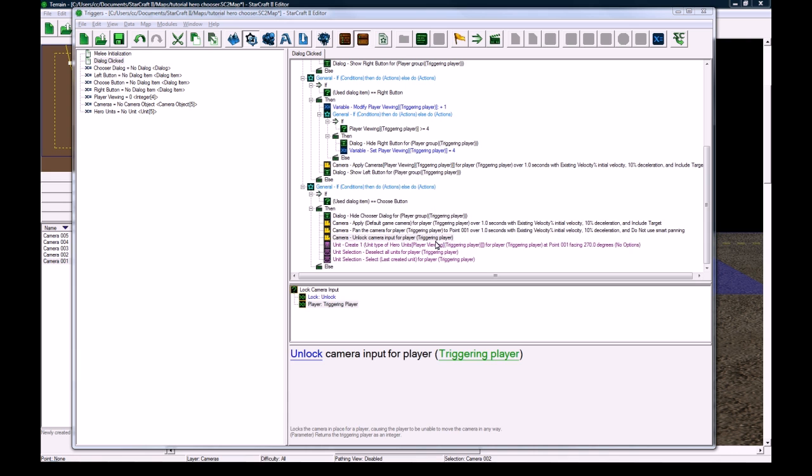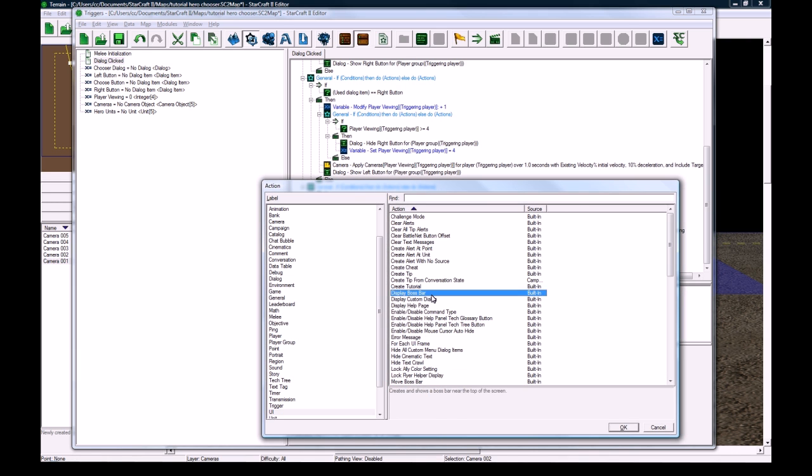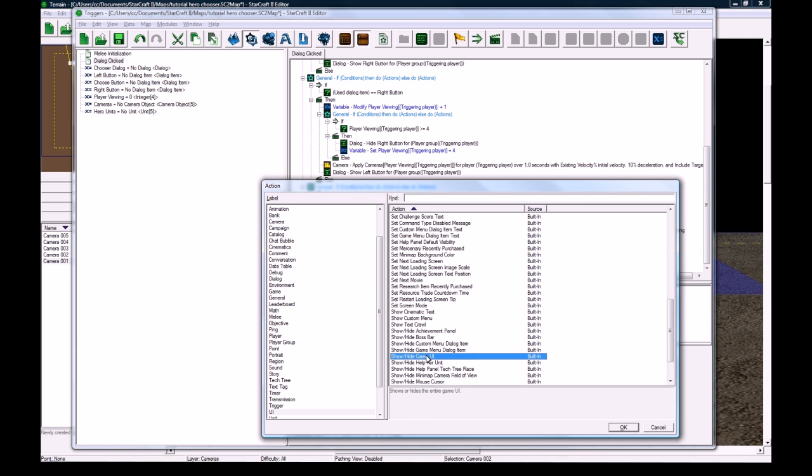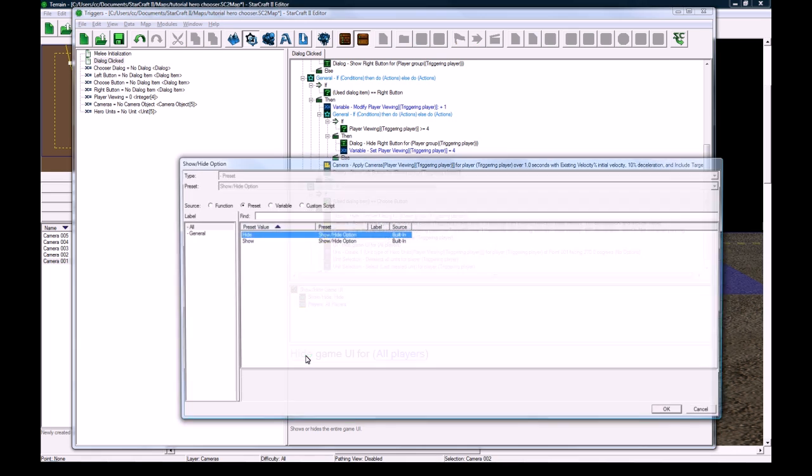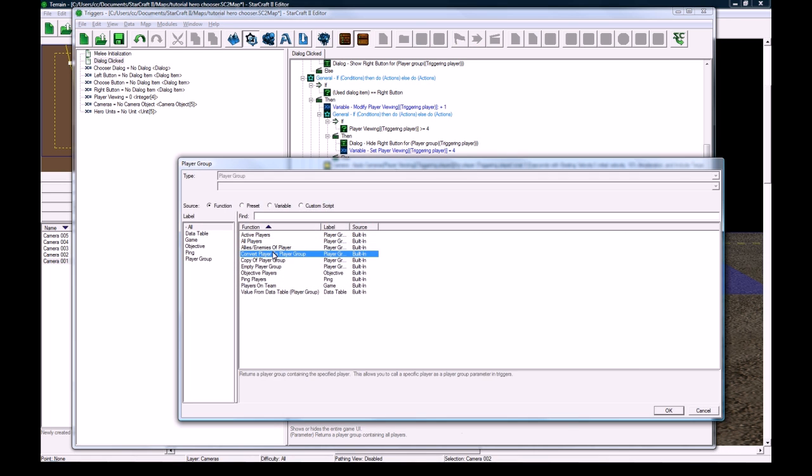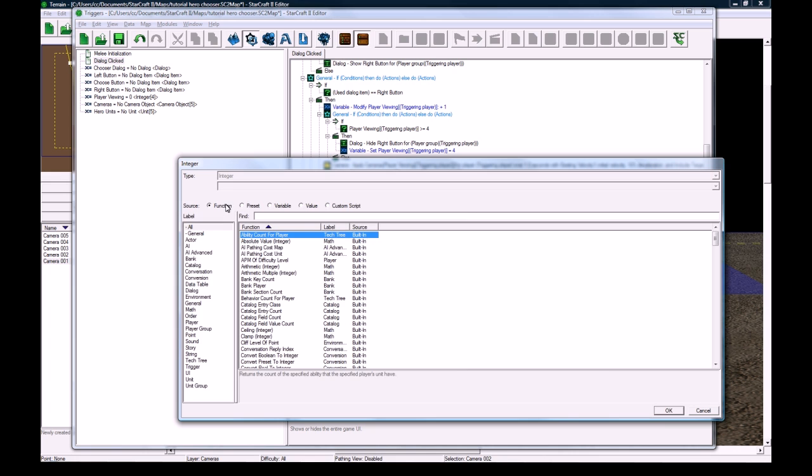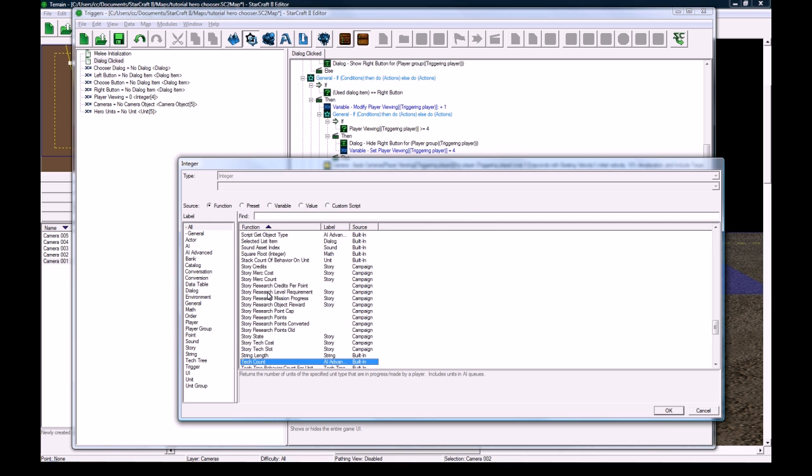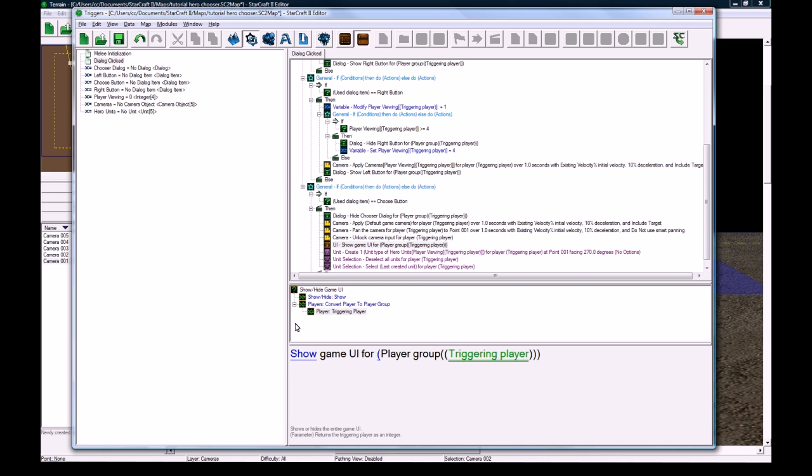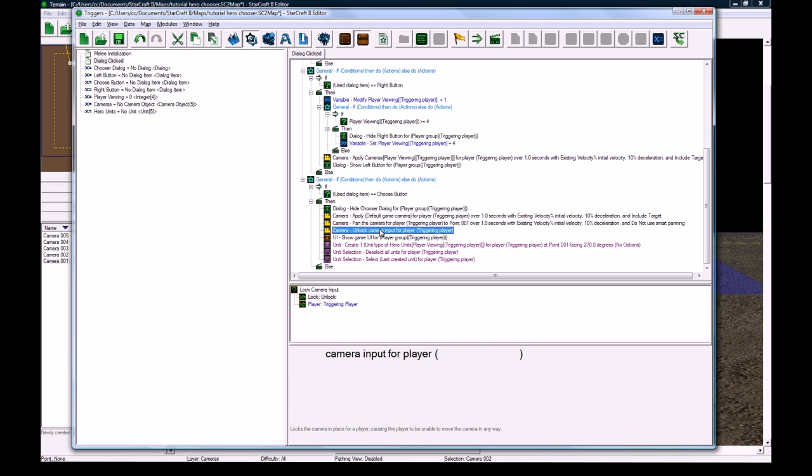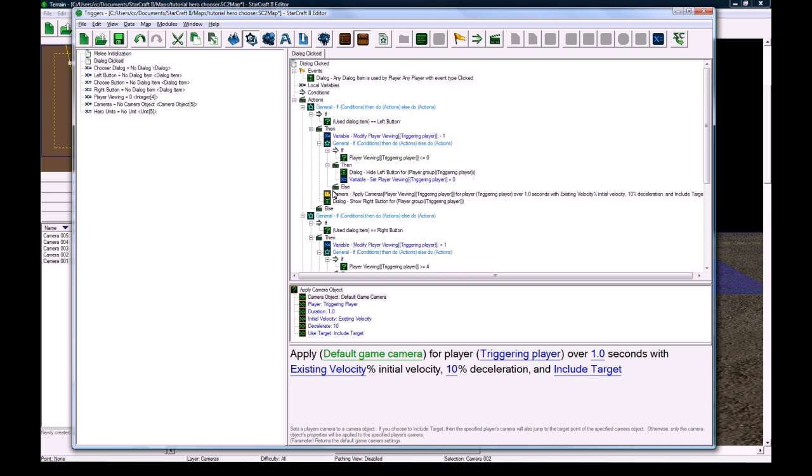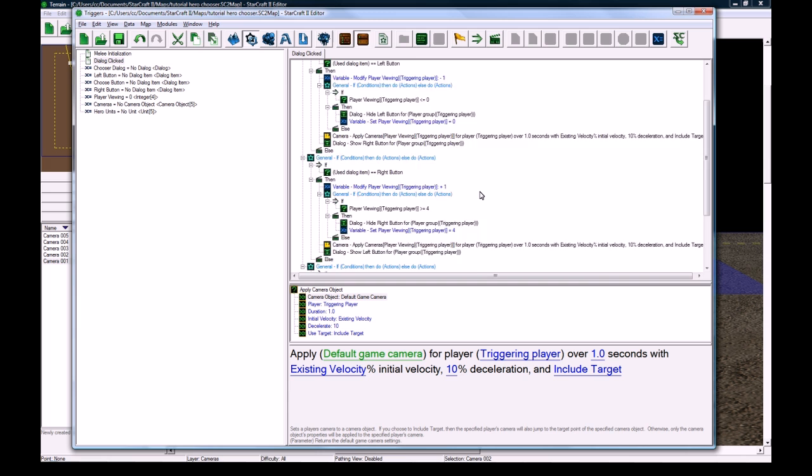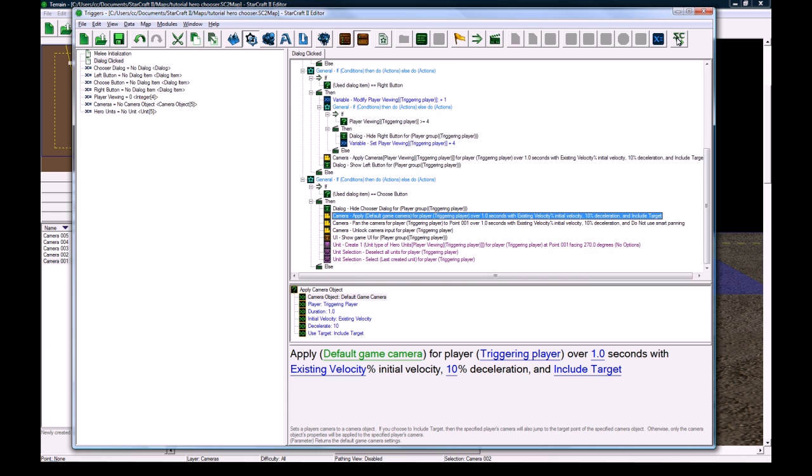And then what else do we need to do? Oh yeah, we need to bring the game UI back. So ui show slash hide game UI. So we want to show it, not for all players, but just for this guy. Player group, I mean convert player group for the triggering player. So that should take care of that. I hope I covered everything, but let's go in game and see just how much I screwed up. Or maybe I lucked out my last tutorial and got everything right. So let's find out.